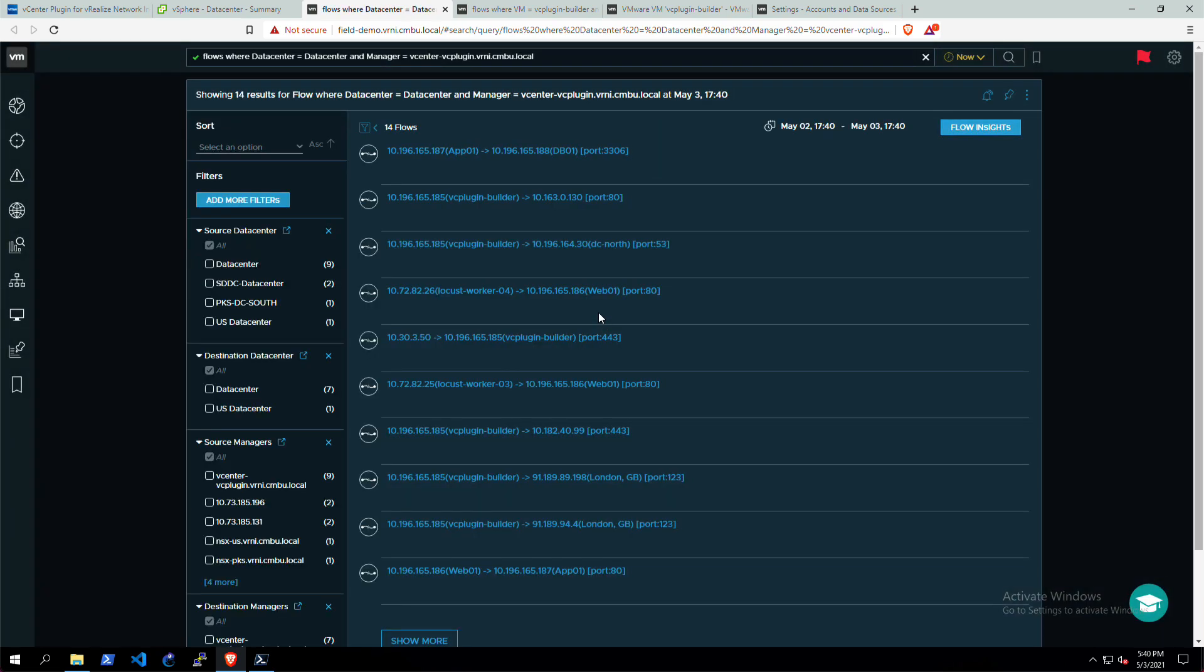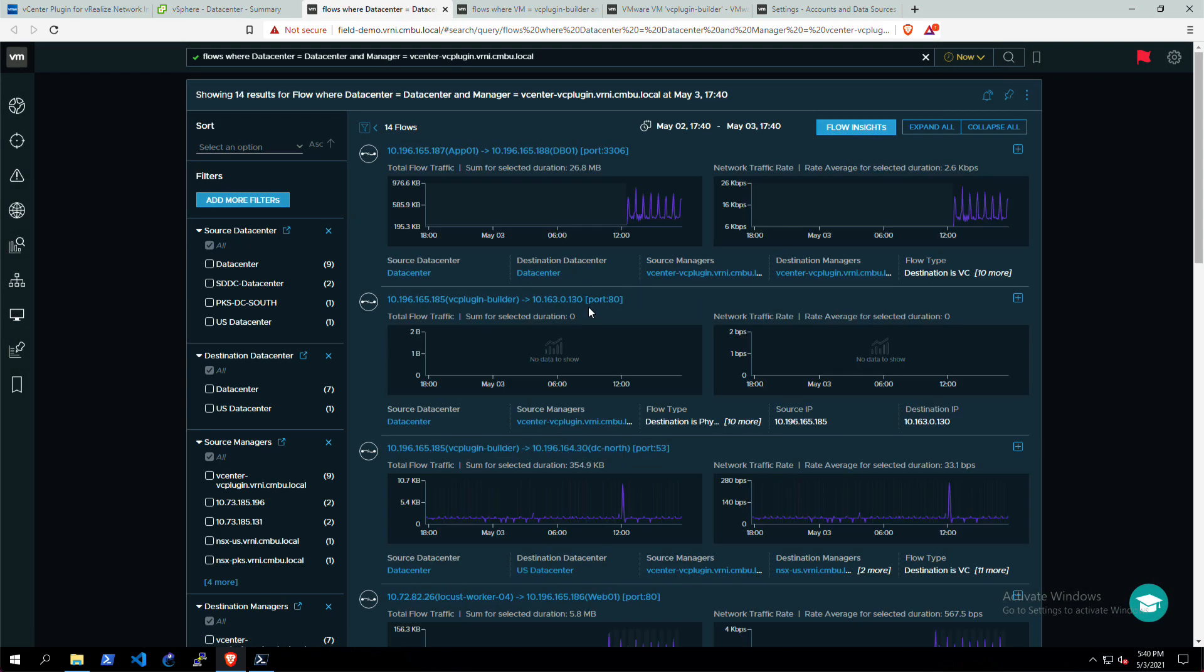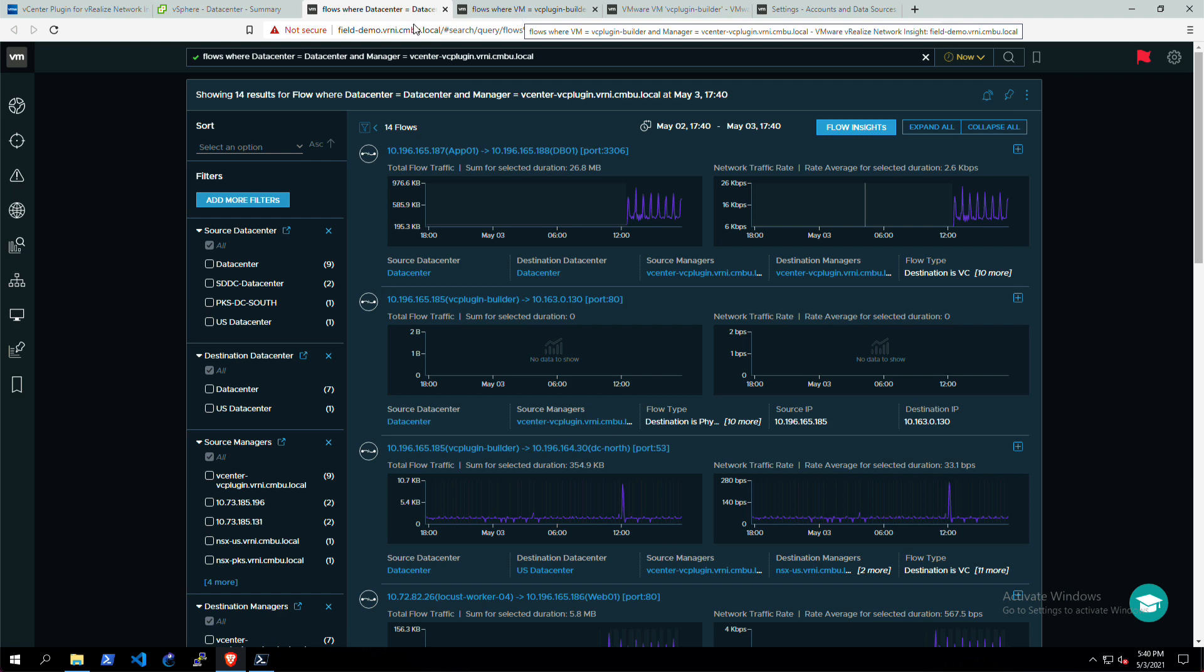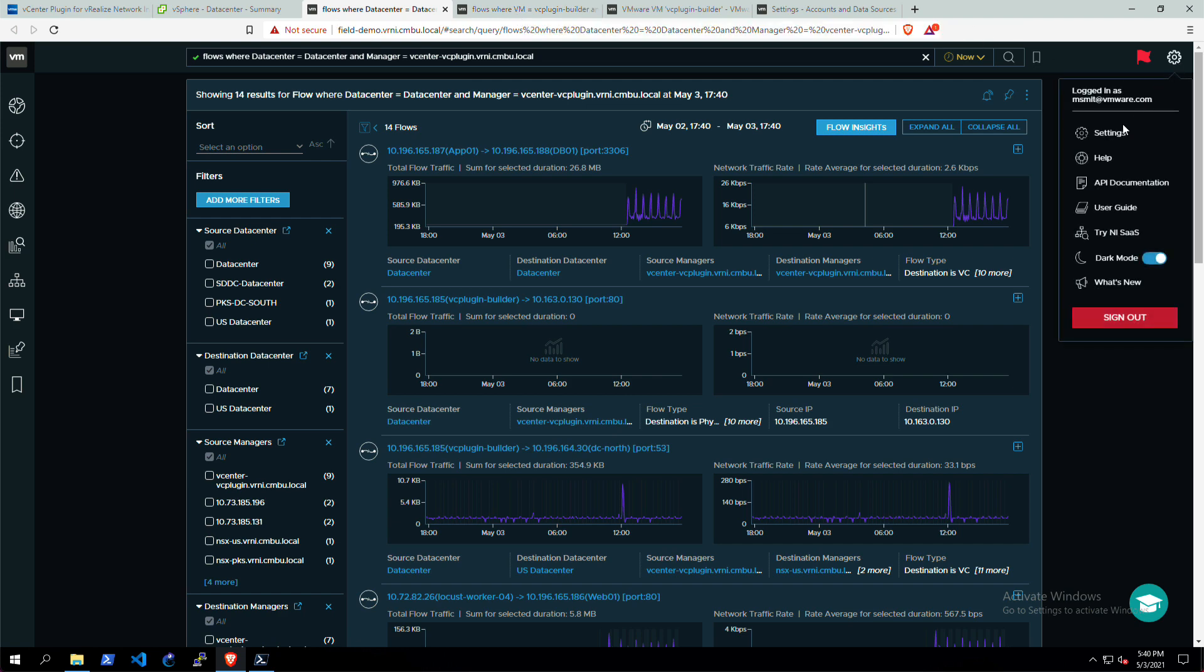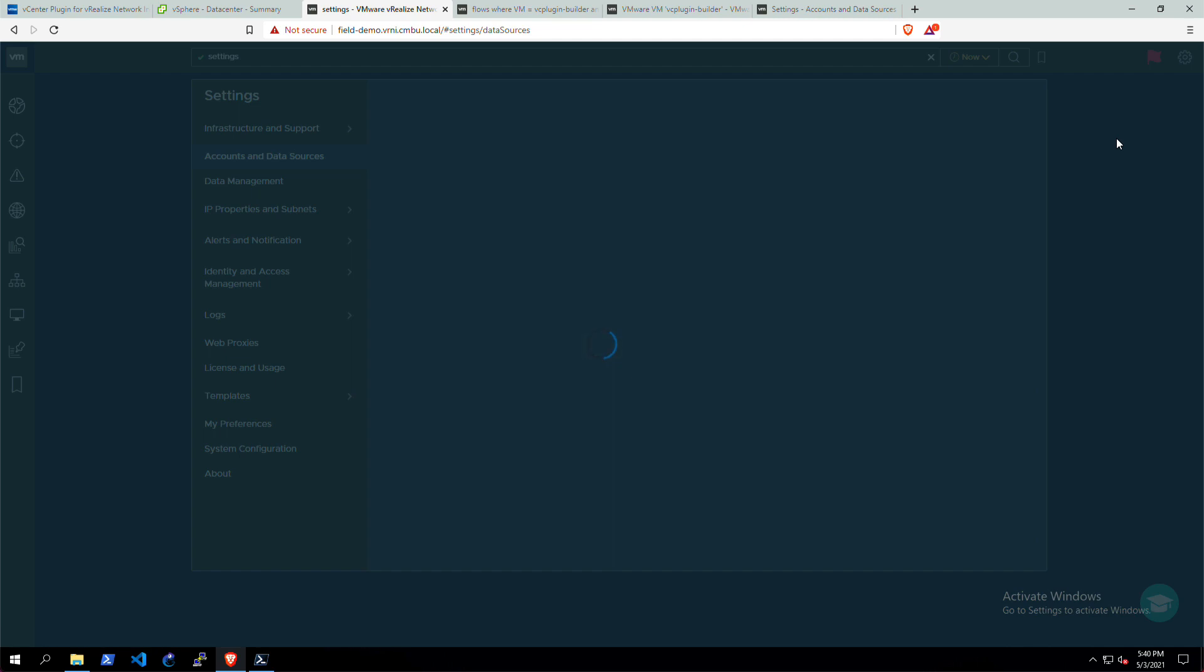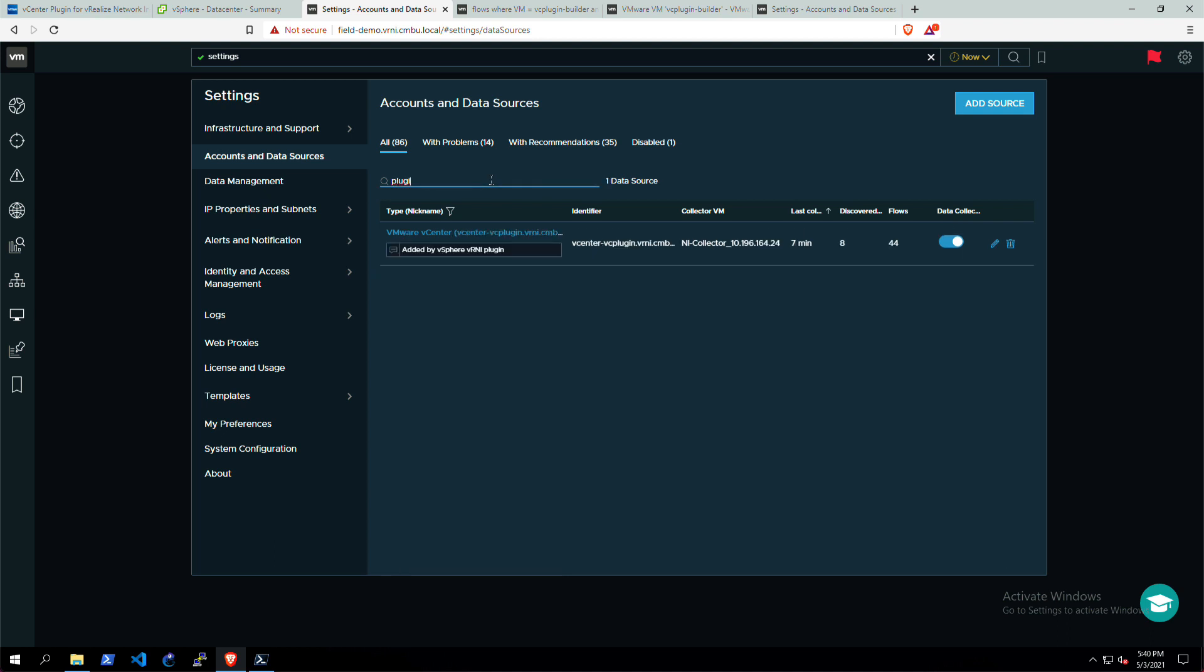It'll just look up all of the flows that happen within that vCenter data center using that vCenter that we've added via the plugin. One thing that I want to show you is that if you look at the data sources within vRNI, this is where the vCenter has been added to vRNI and it also adds a note that it was actually added by the vSphere plugin.